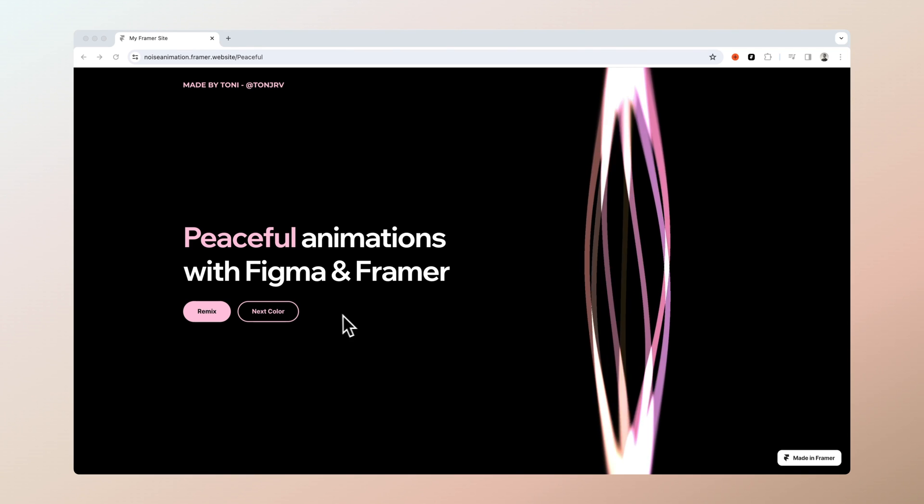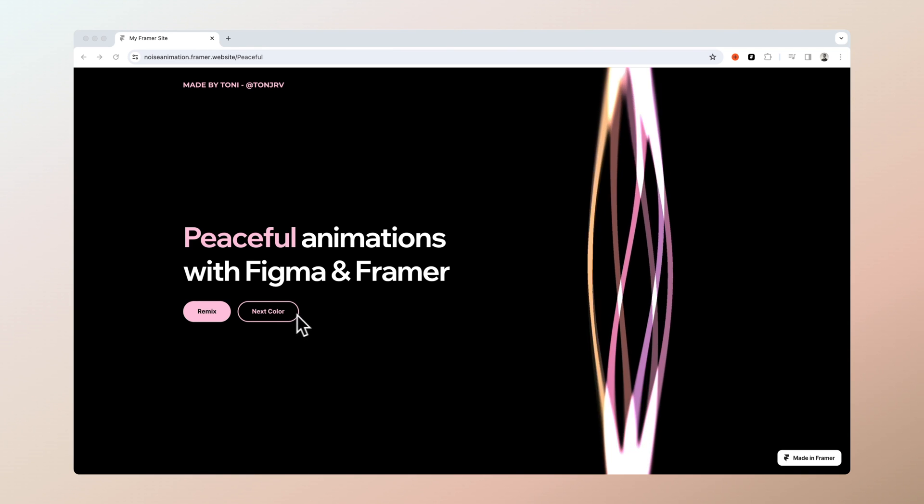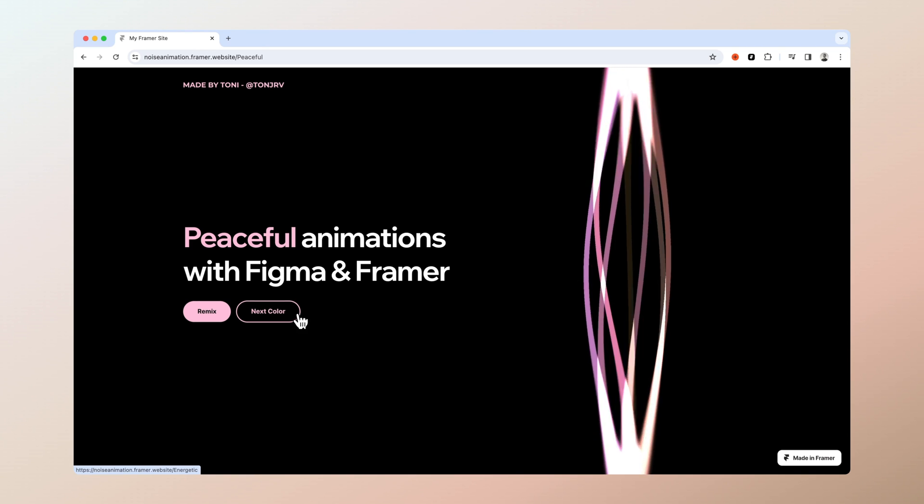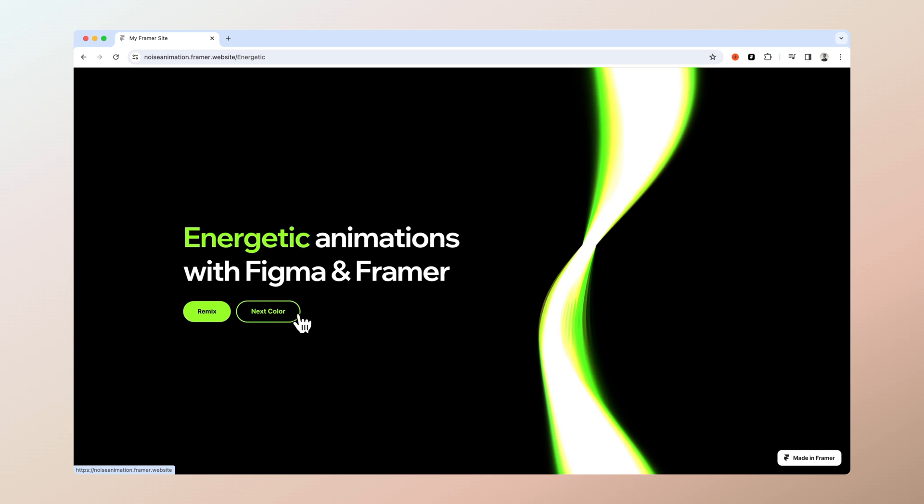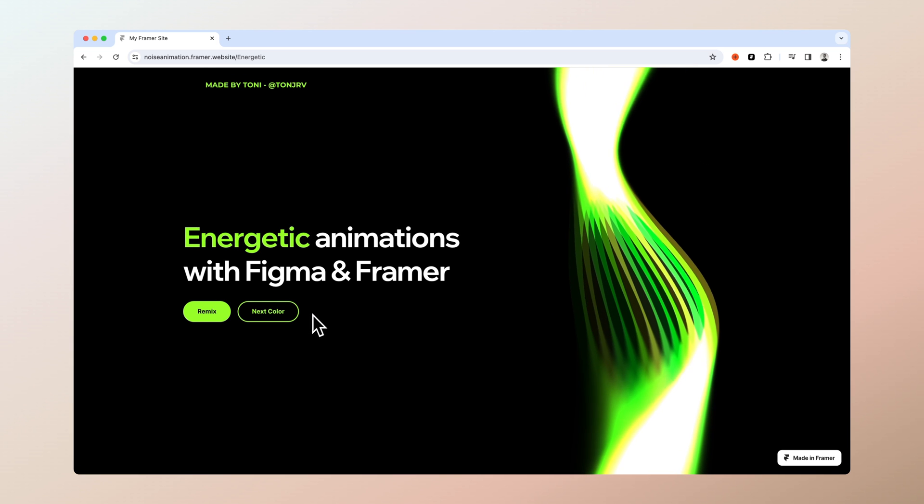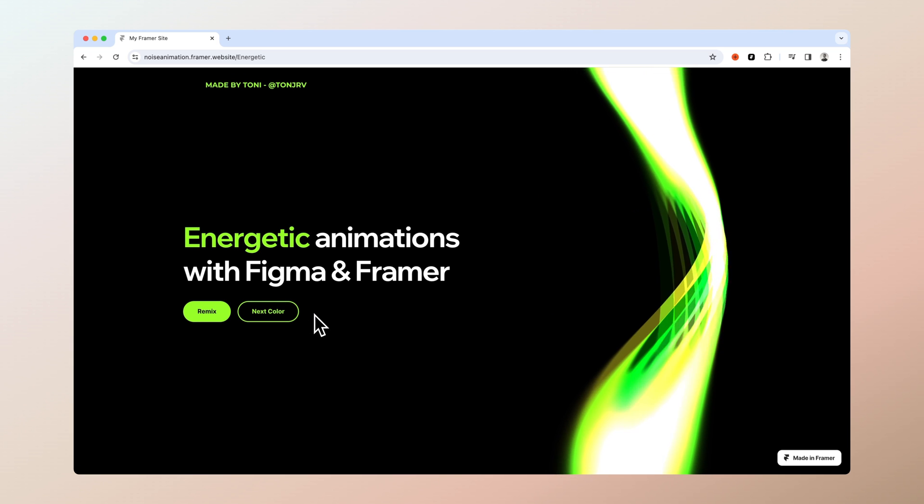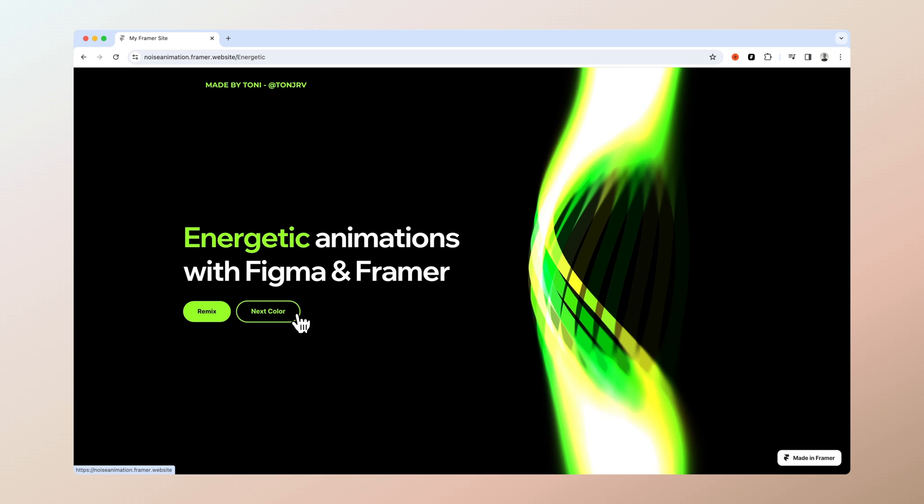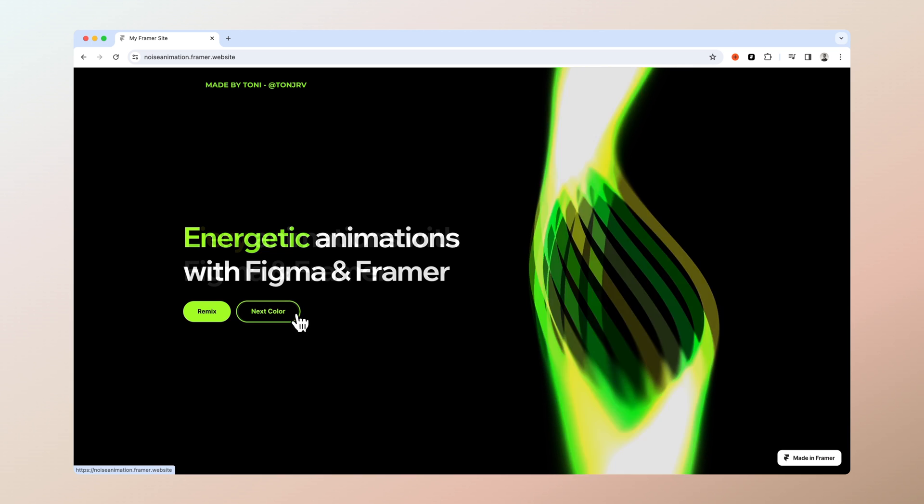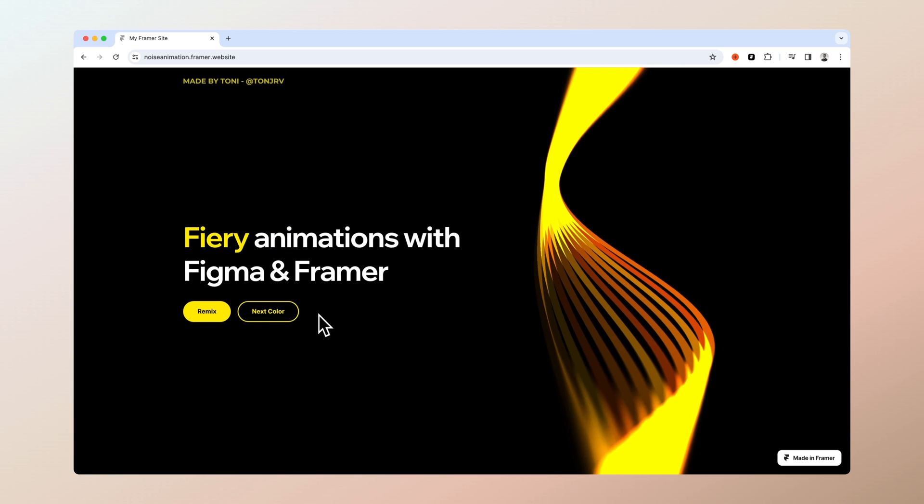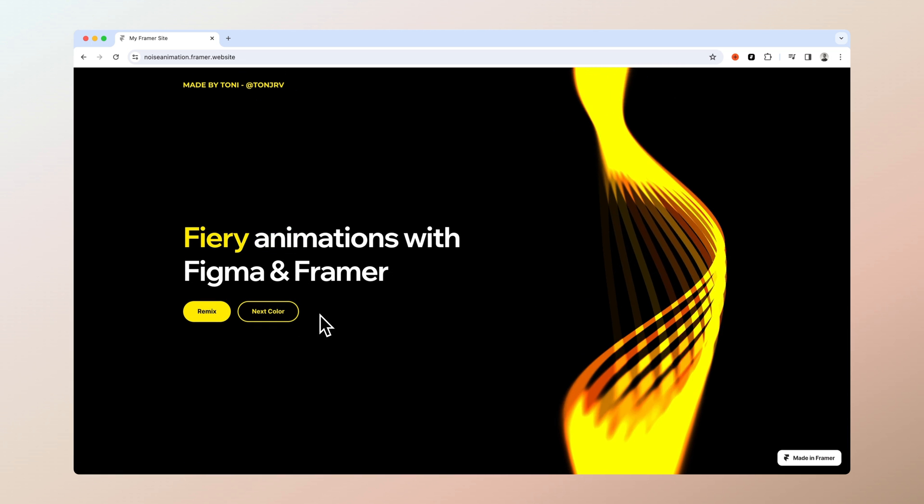Hi guys, it's Toni. Today we are going to create this awesome animation that you can use in your website without any code, and to do that we only need to use one simple Figma plugin. So let's get started.